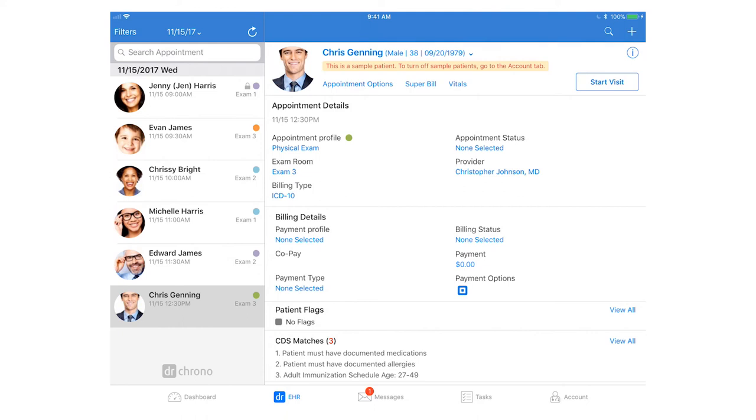Once we are in, you can see on the left-hand side we have the appointments for the day, and on the main screen you will be able to see more details about this patient and the appointment. I recommend always using the Dr. Chrono EHR and check-in apps horizontally in landscape mode so you can see more of the menu items on the left-hand side as well.